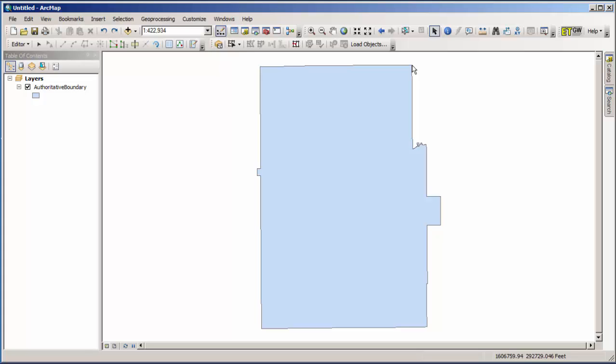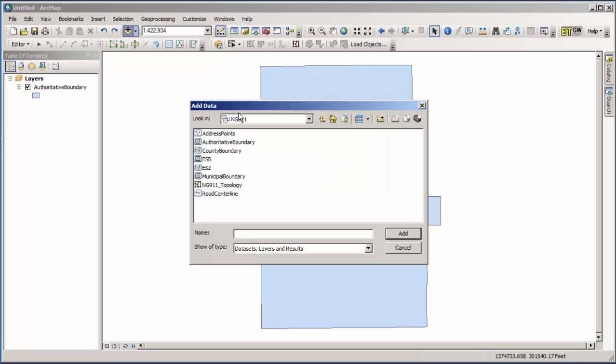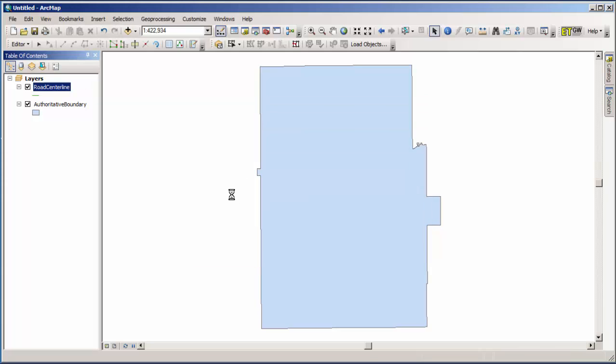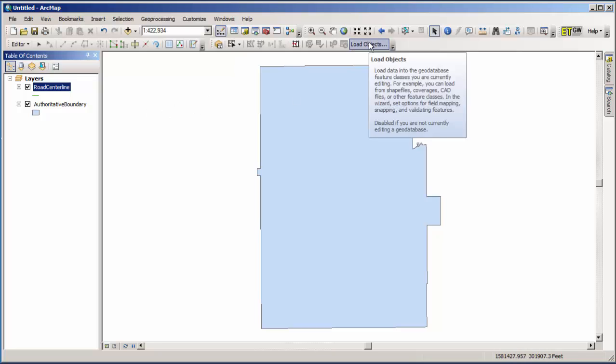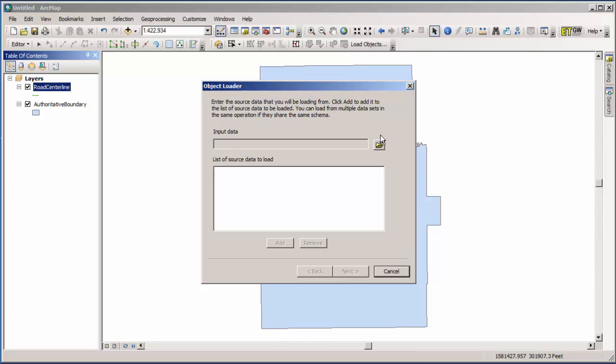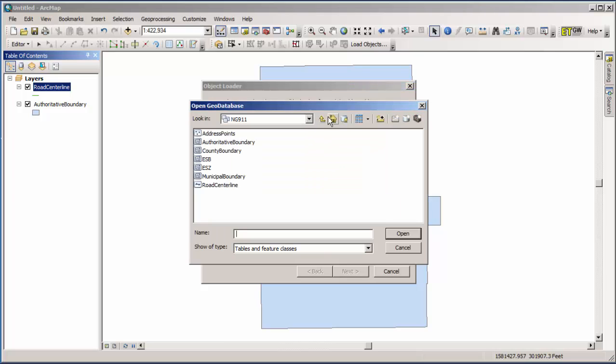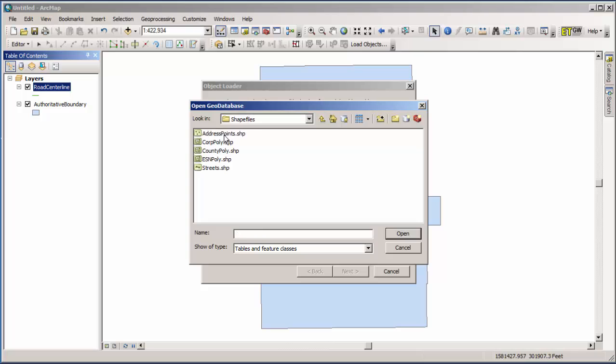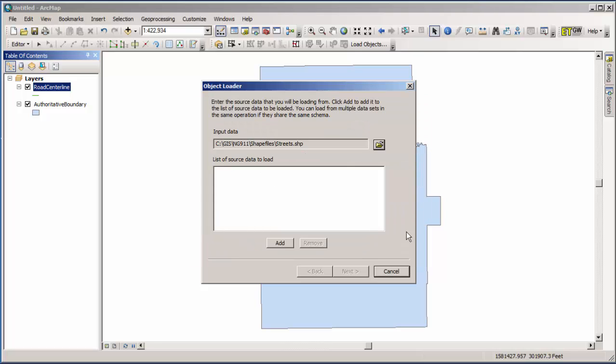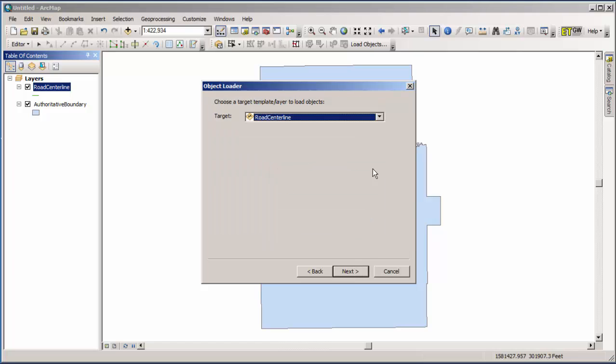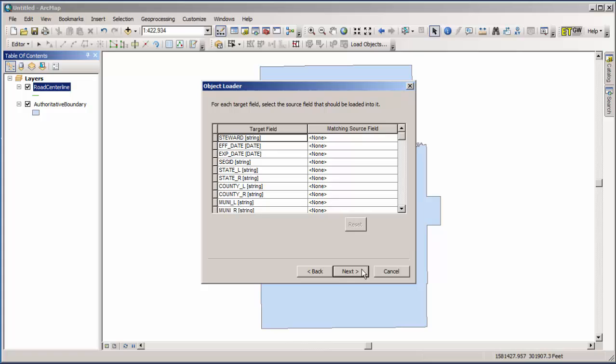Next, we're going to go to the road centerline file. So our first step is to add the road centerline feature class, the empty road centerline feature class, to our table of contents and to our map. We are still in the edit session, so we can just go to load objects and grab our input data. So I have a shapefile here that is the streets layer. And I am going to bring it into the input data window. I'm going to add it again. Hit next. It's going to ask me again to choose the target layer. It has the right one selected, so I can hit next.